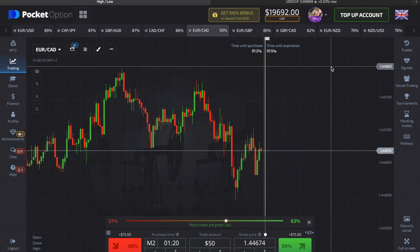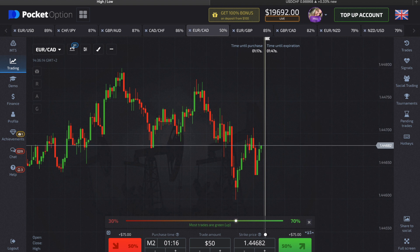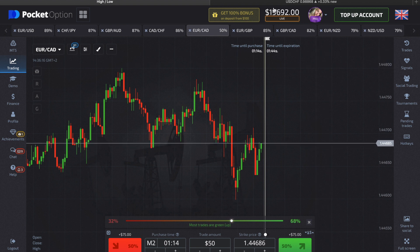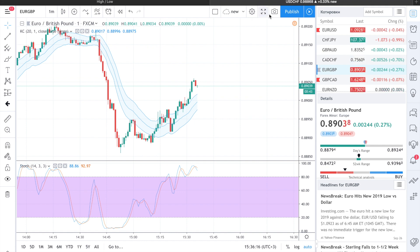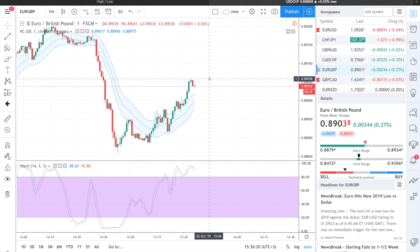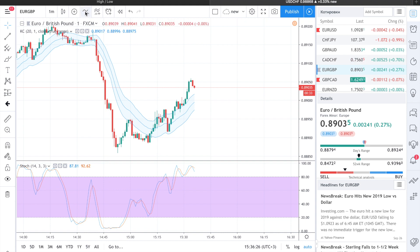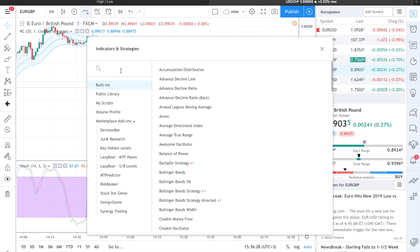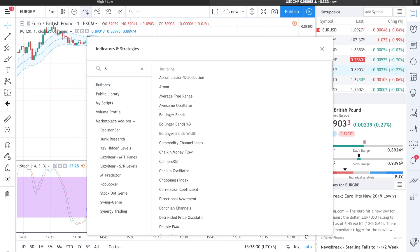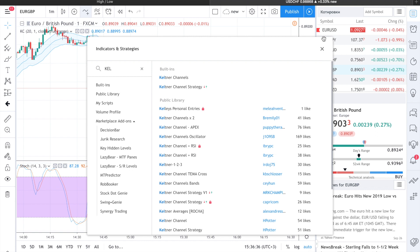Today, as usual, I will work on Pocket Option, and I'm also going to use TradingView.com. Here I'm going to use two indicators: Stochastic and Keltner Channels. To find them, we click right here and write Stochastic and Keltner Channels.